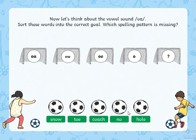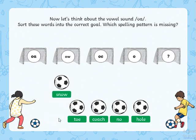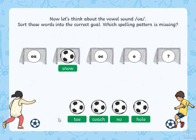Now let's think about the vowel sound O. Sort these words into the correct goal. Which spelling pattern is missing? So the first one, snow — which of these goals does it match? Excellent.